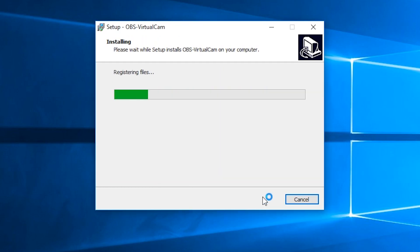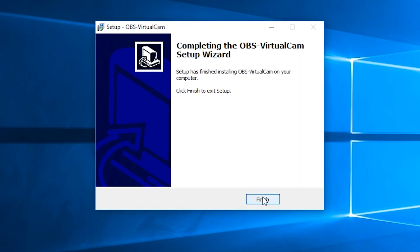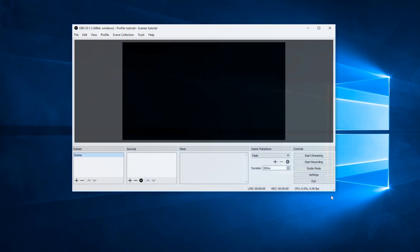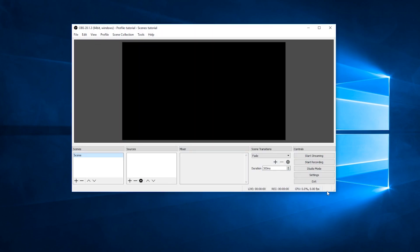Once it is finished, you may launch OBS. Once you're in OBS, click on the tools tab and then click on virtual cam.